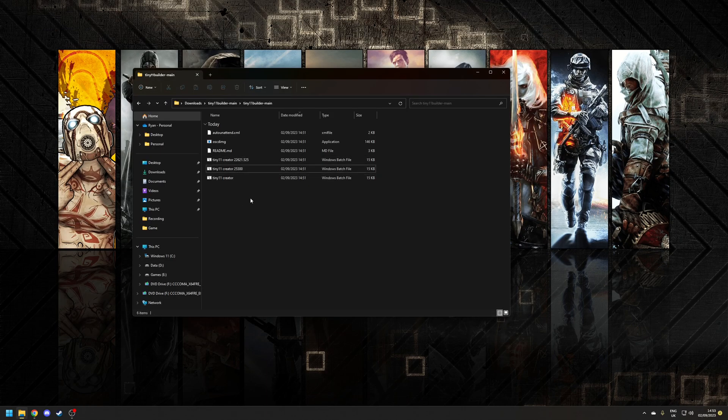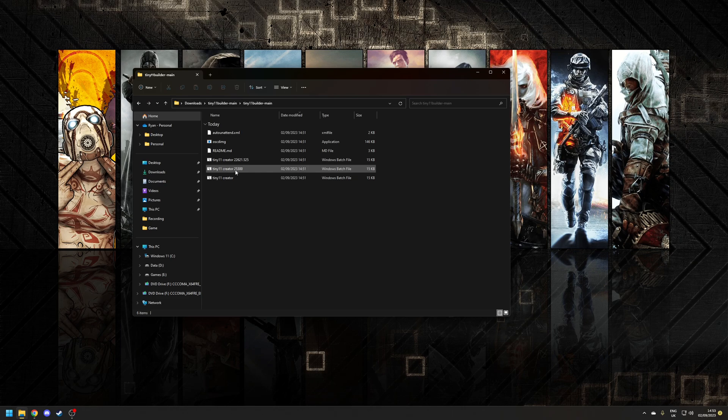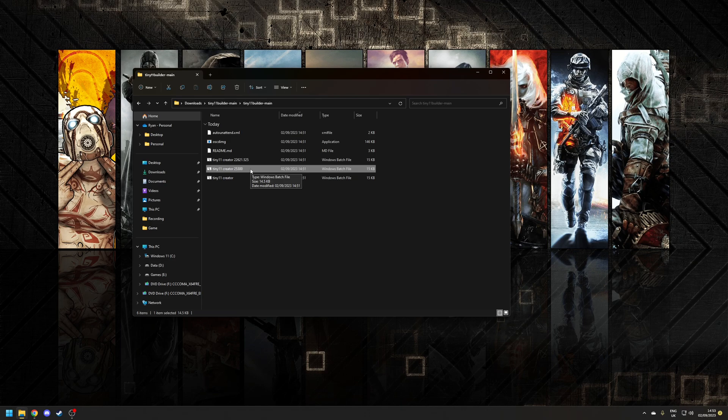Now the script you use will depend on what version of Windows you downloaded or where you download it from. In our case we used the Microsoft website so we can choose this option here which is 25300. Now of course in the future if you watch this video you might find that build numbers are slightly different but just use common sense and use the one that applies to what you've downloaded.